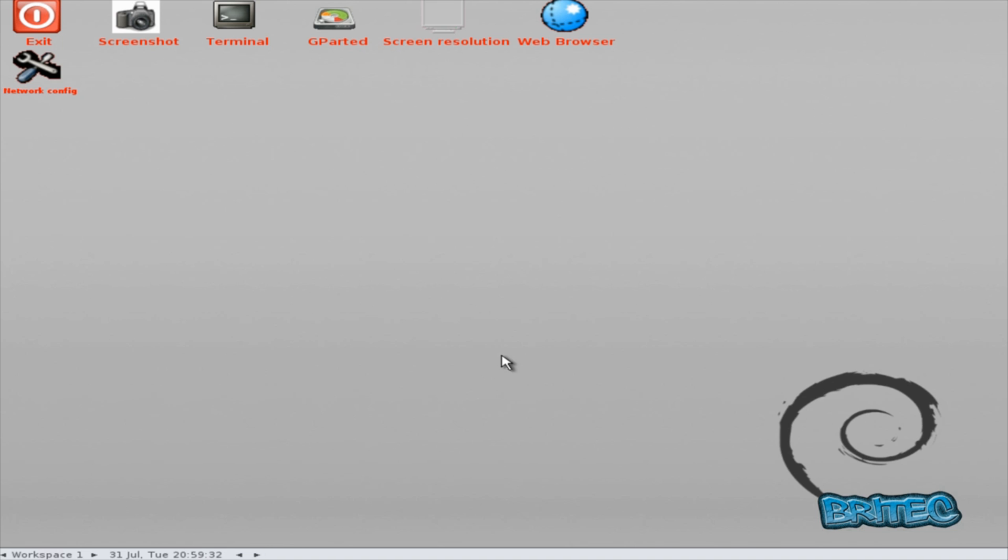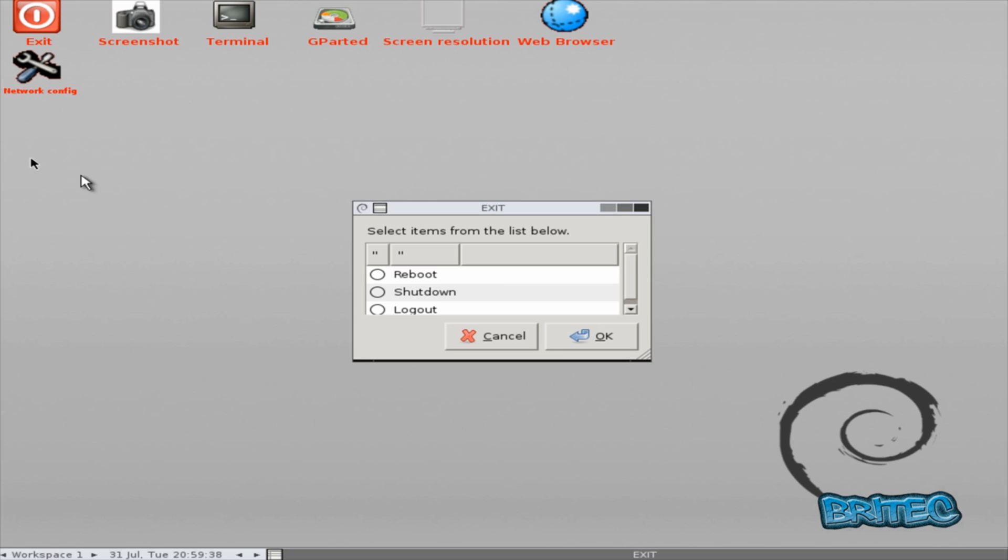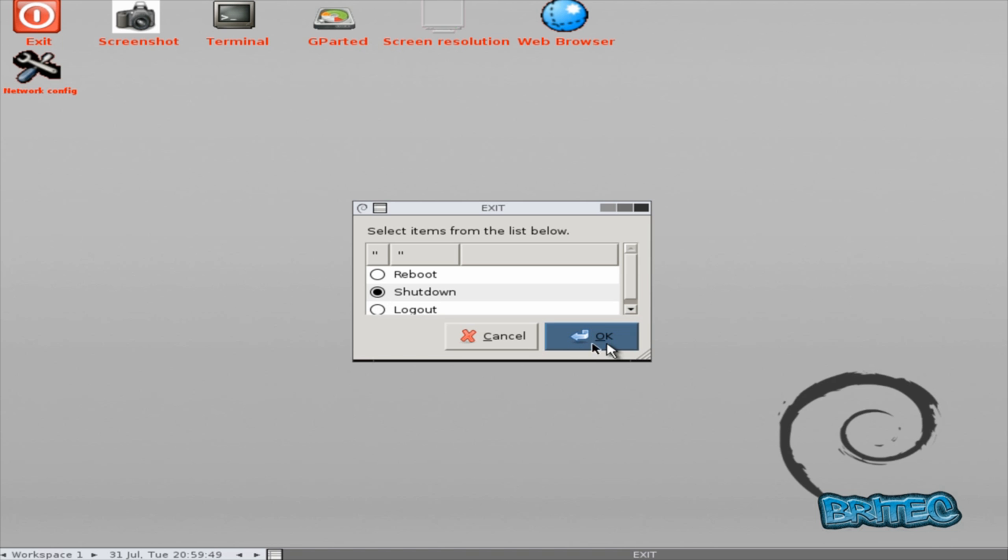Okay, so what we can do here now is close this off. So I'm going to click on exit here, going to reboot or I'm going to shut down and then put our Windows 7 CD in to boot to our Windows 7 CD.